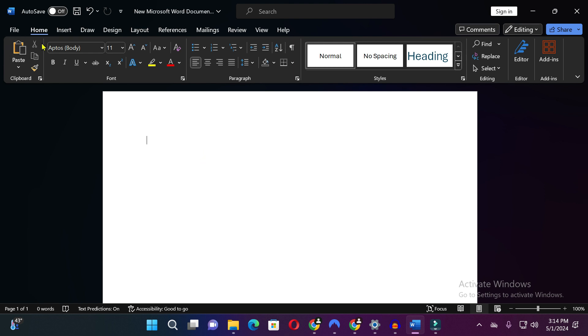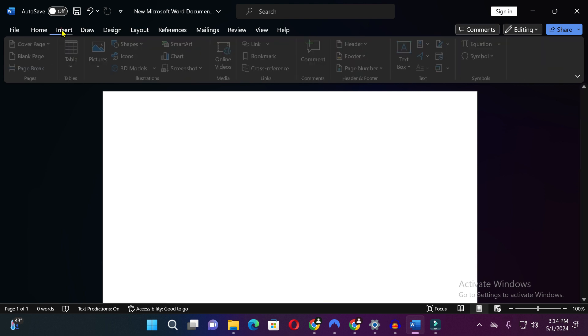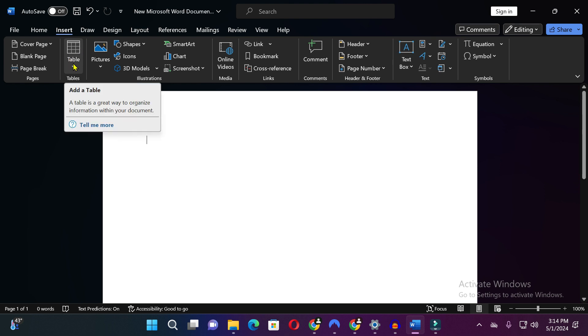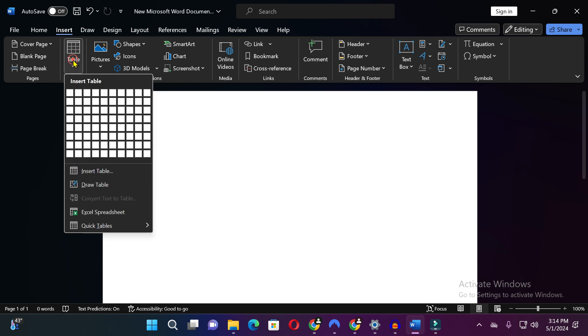So firstly you will see there are different options on the upper side, so just click on Insert options. After clicking on Insert options you will see the options of table, just click on it and when you move the cursor on the table you will see the table will be added.